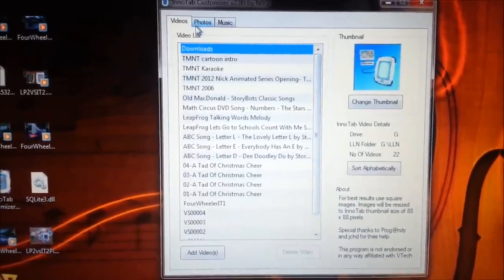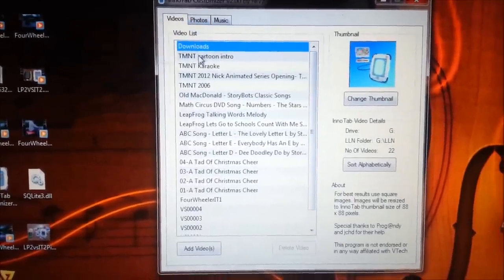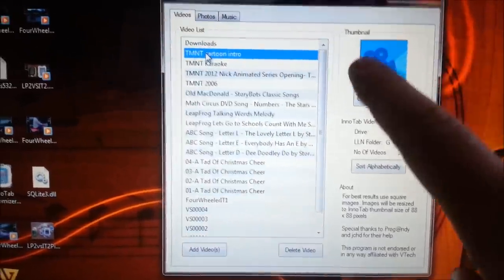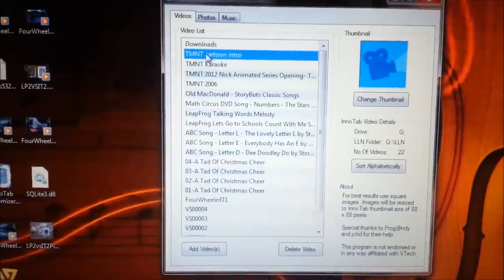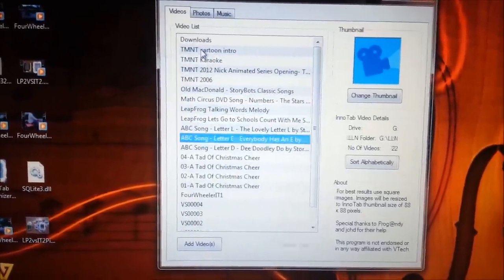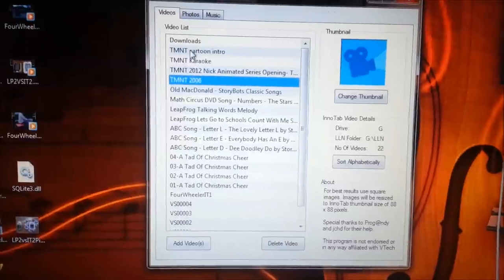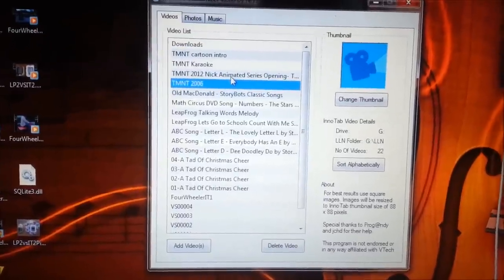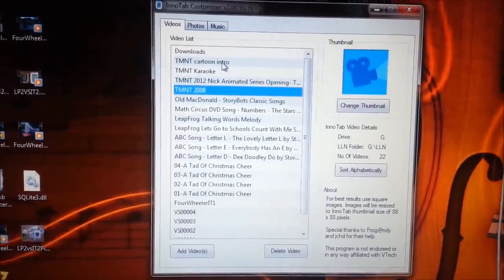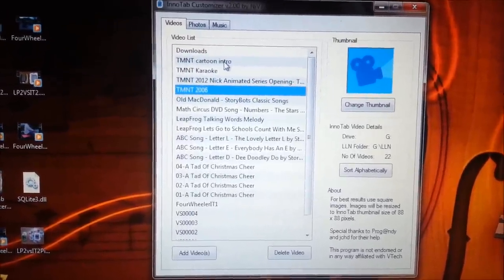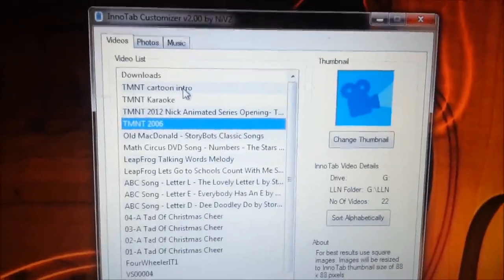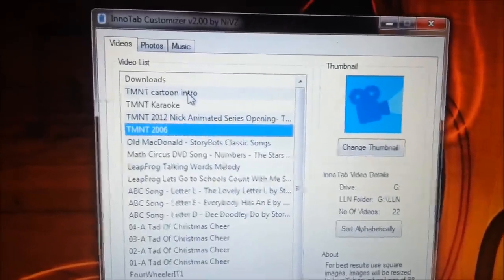What it does is once you have some customized videos on here, you'll notice that none of these have thumbnails over here. As I scroll down through here, none of them have thumbnails. So I'm going to show you how you can put thumbnails into your Inatab, because chances are your kids can't read — all the same reasons that I did the last video.